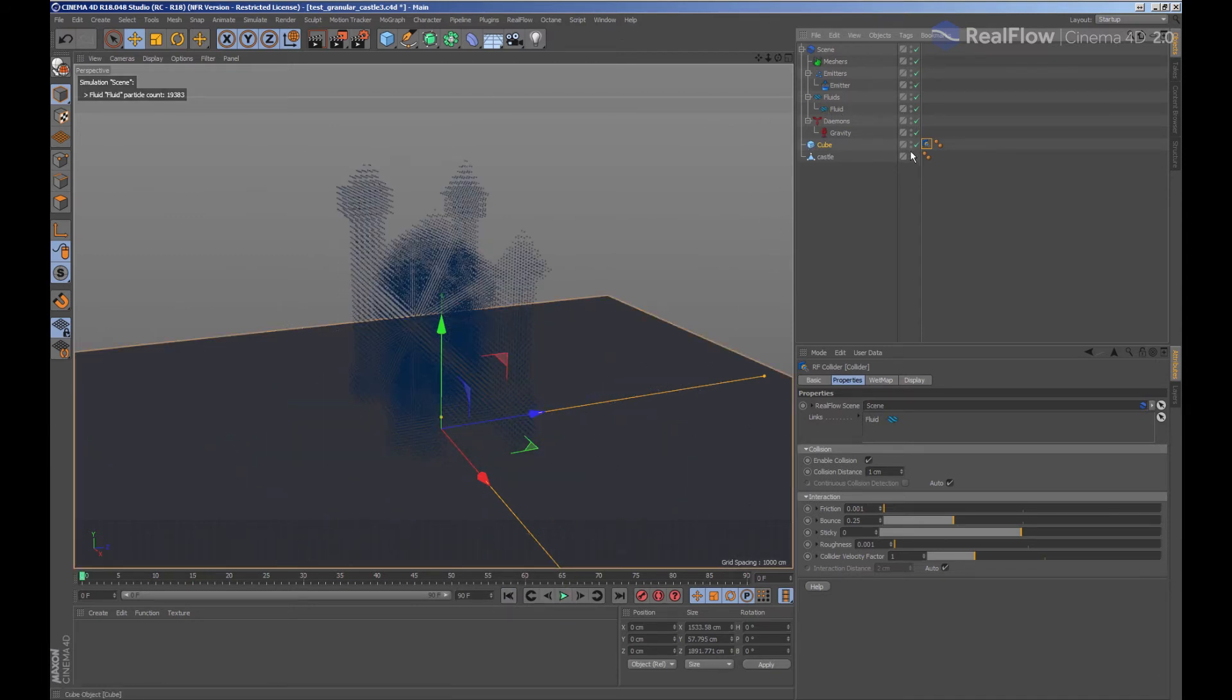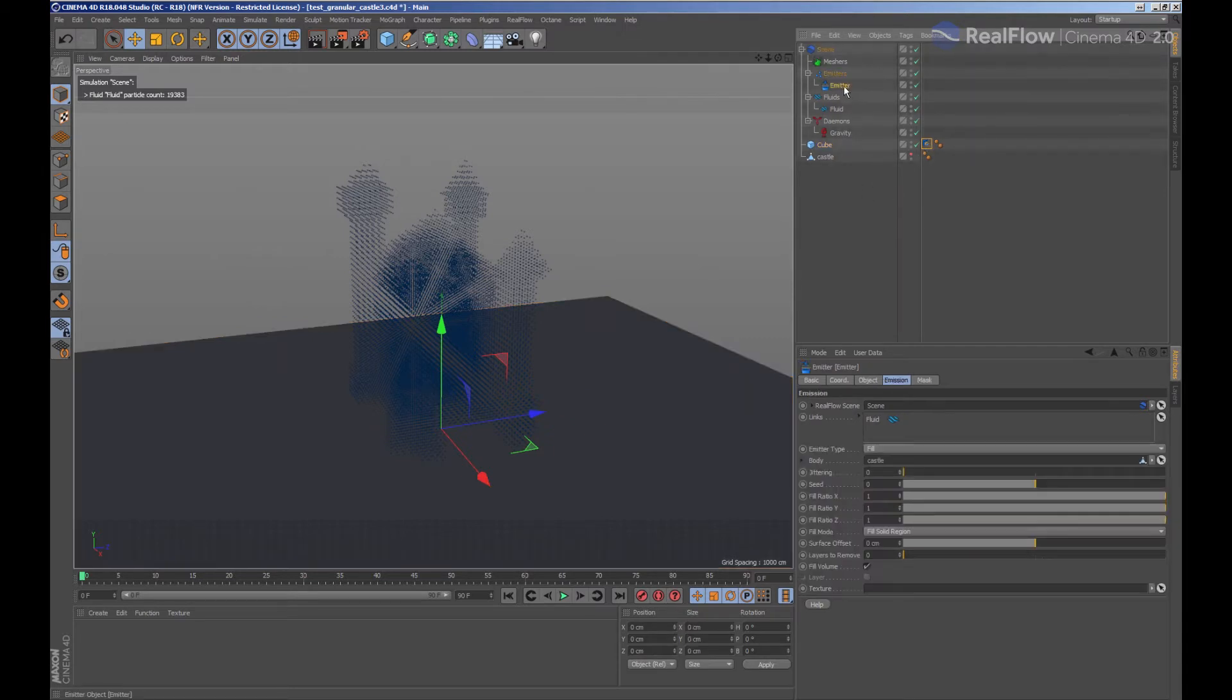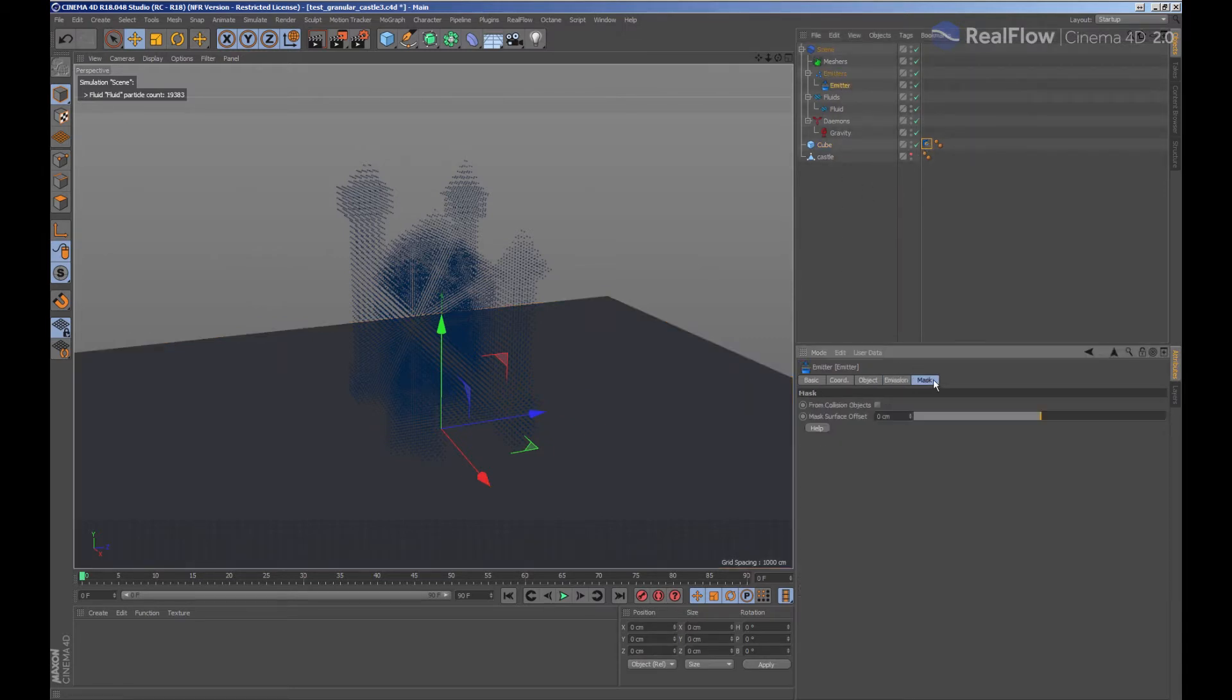To avoid this particle explosion, select the emitter to indicate that the collision objects will behave like masks when generating particles.